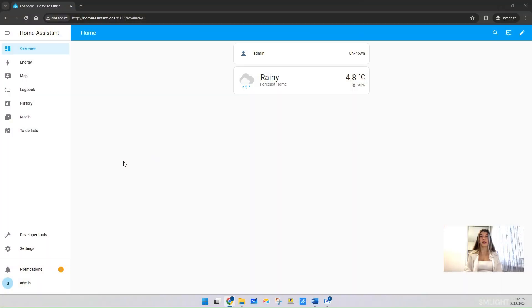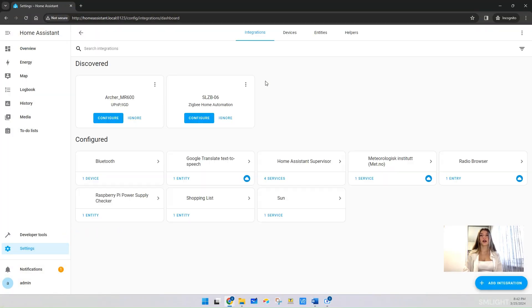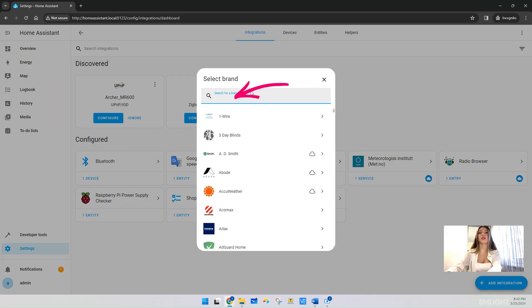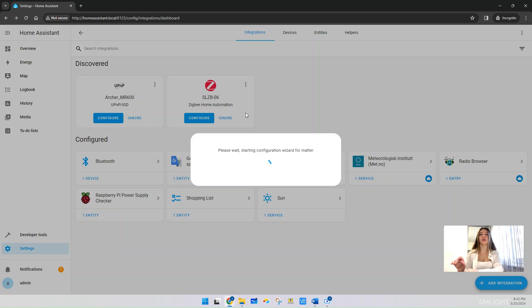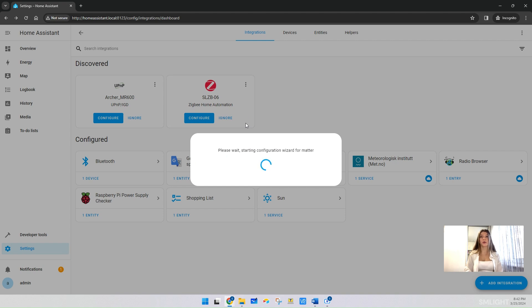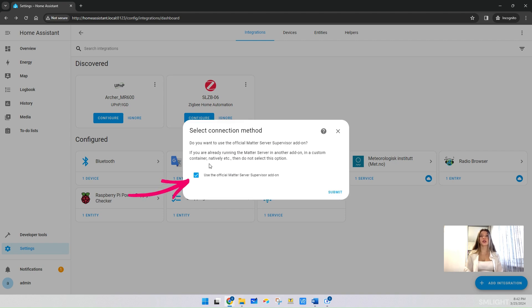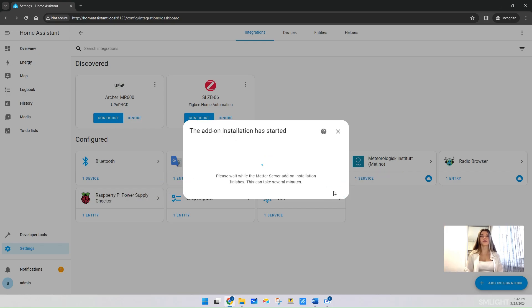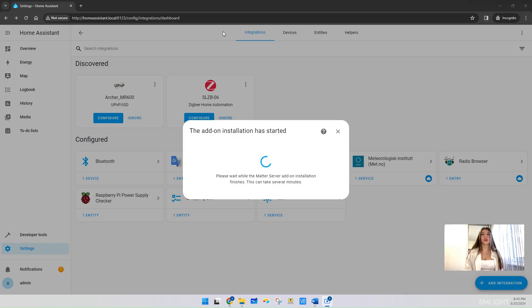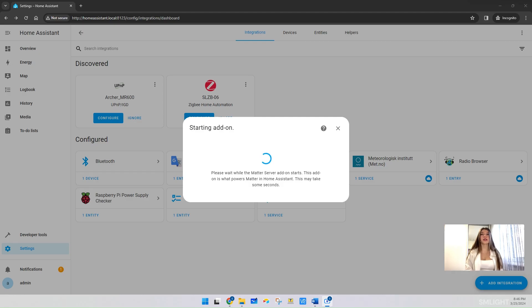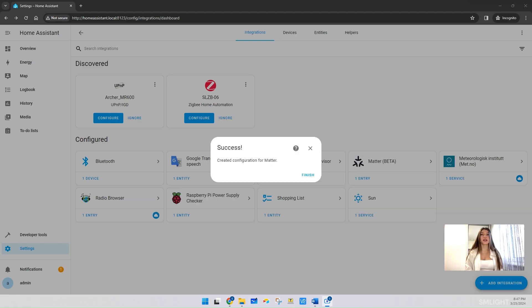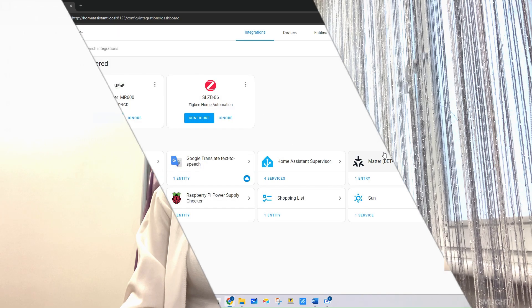Let's set up the Matter integration and Matter Server add-on. Navigate to Settings, Devices and Services, click on Add Integration and search for Matter and click on it. A new window will pop up. Leave the option 'Use the official Matter Server supervisor add-on' checked and click Submit. The add-on installation will start. In my case, with Raspberry Pi 4, it took around three minutes for installation and add-on setup. When the installation is finished, the window's success pops up. Just click Finish to close it. That's it! Matter is already installed.